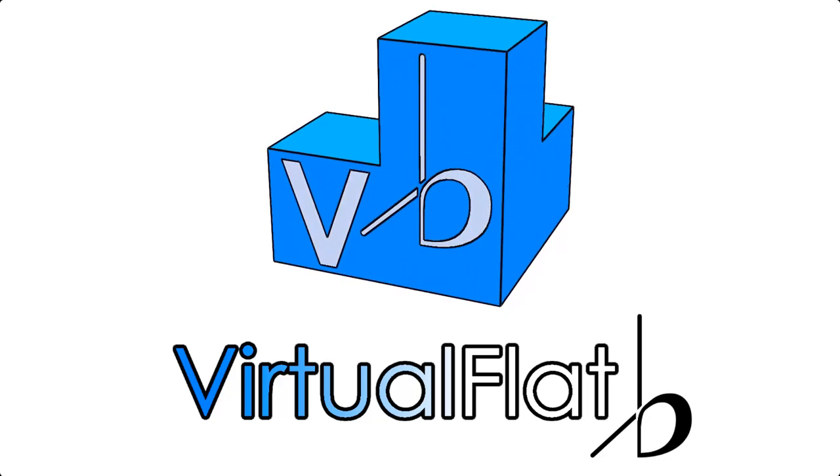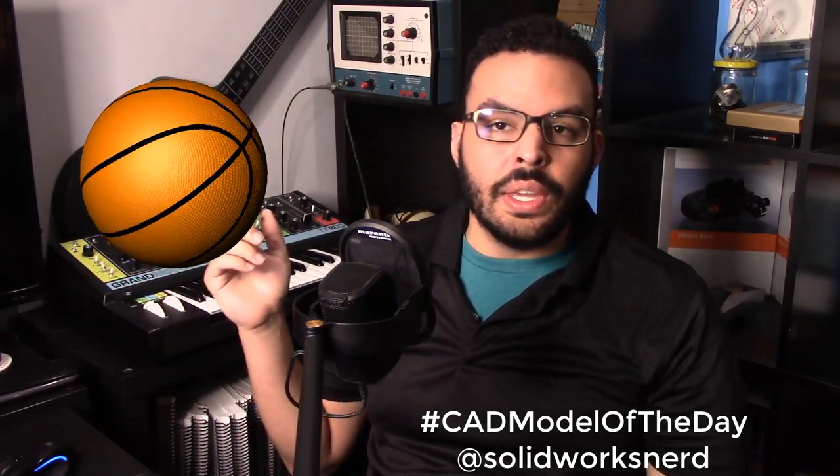Hello and welcome back to my corner of the internet. My name's Rob and a few days ago I posted this basketball to my hashtag CAD model of the day challenge and I told you that I did not use the sweep feature.